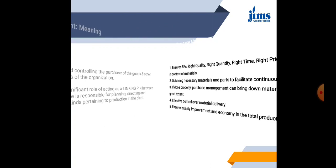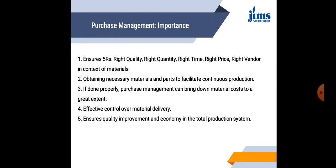Moving on, we will talk about the importance of Purchase Management. The first one: Purchase Management, if implemented properly, can ensure the five Rs. That is, right quality, right quantity, right time, right price, right vendor related to the materials.